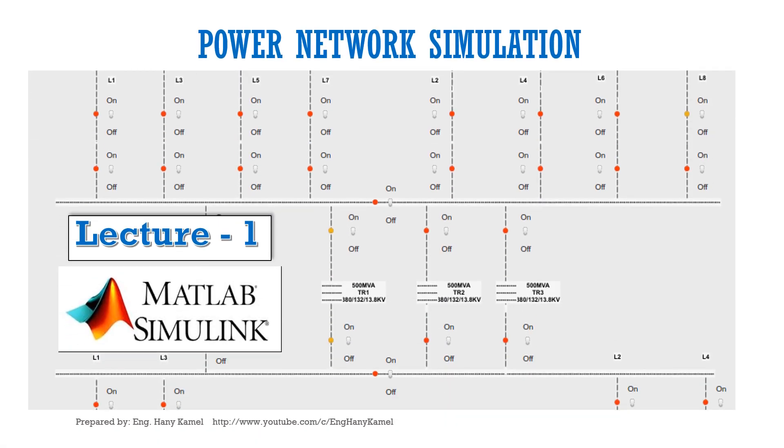In the name of Allah, the most gracious, the most merciful. This video is lecture one for power network simulation by using MATLAB Simulink, and we will learn how to build our first model. So let us start.